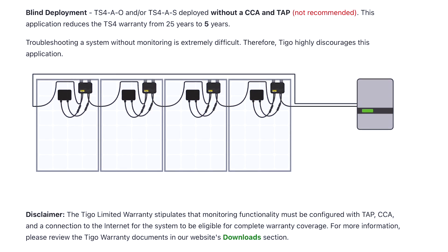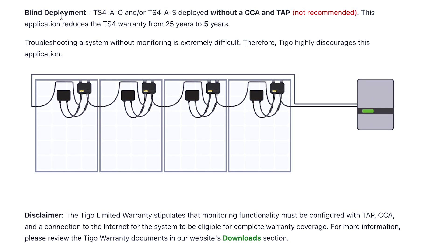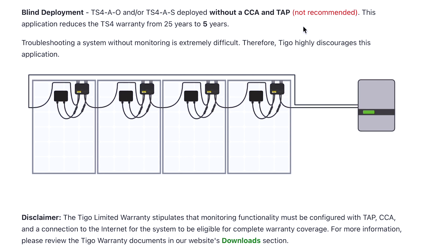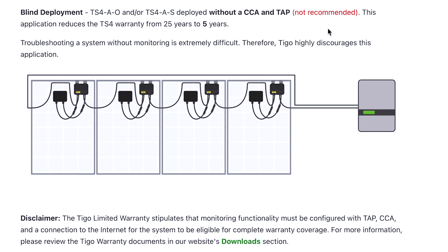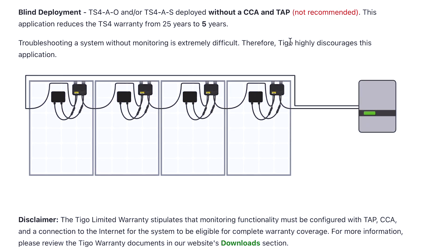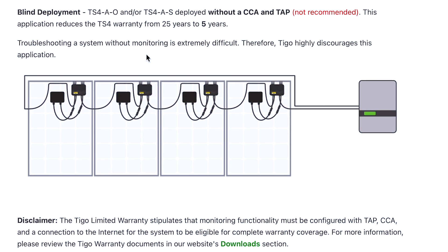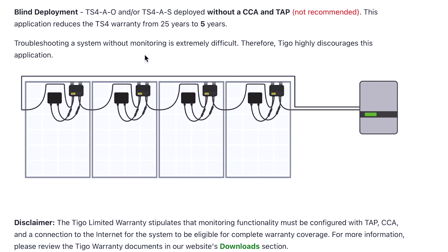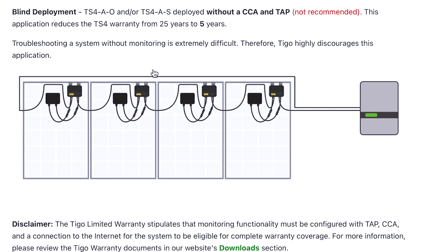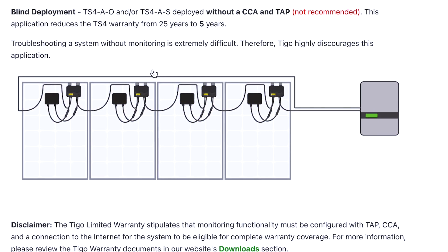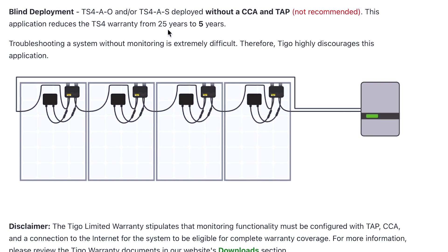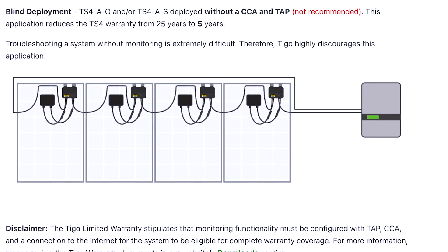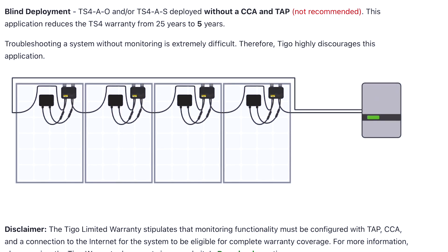Blind deployment is the one I already mentioned. Right there in red it says this is not recommended. The TS4-AO or TS4-A-S deployed without a CCA or TAP — this application reduces the TS4 warranty from 25 years to five years. So if you want to keep that 25-year warranty, go ahead and get the CCA and TAP.